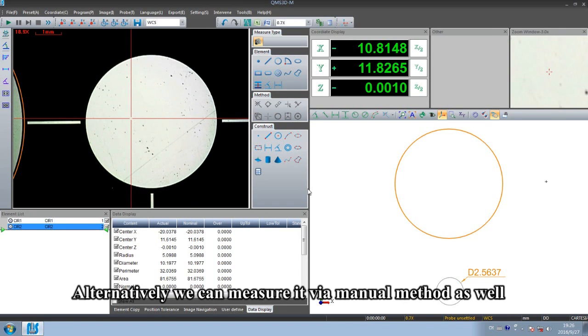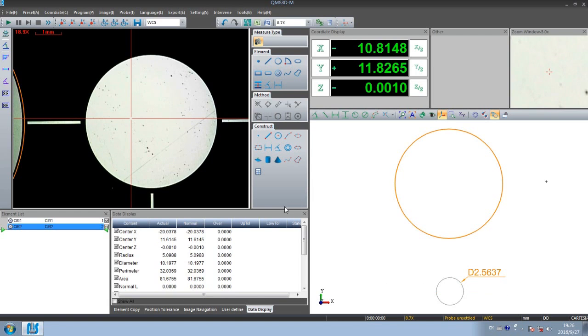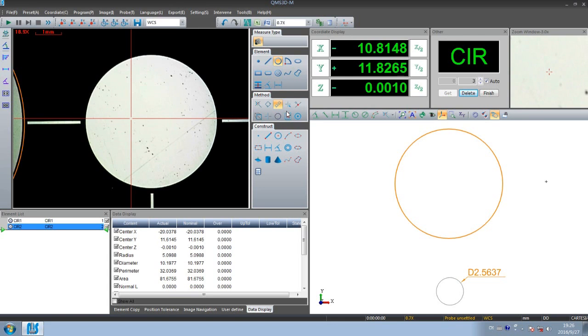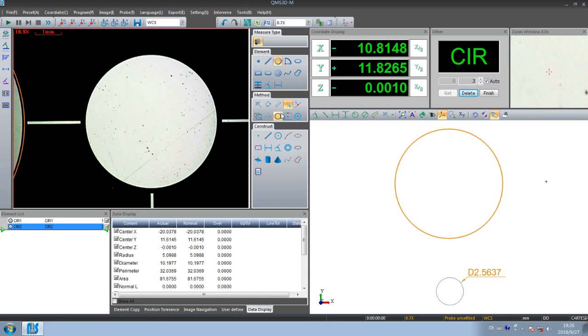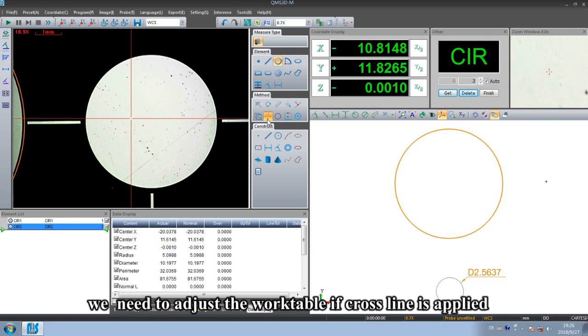Alternatively, we can measure it via manual method as well, by mouse or by cross line. We need to adjust the work table if cross line is applied.